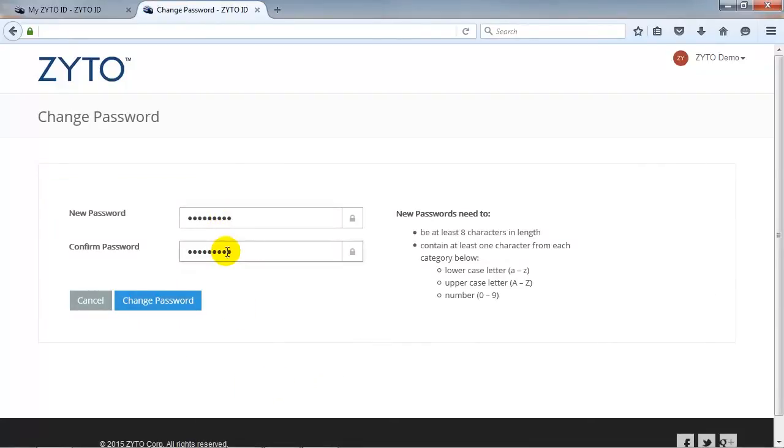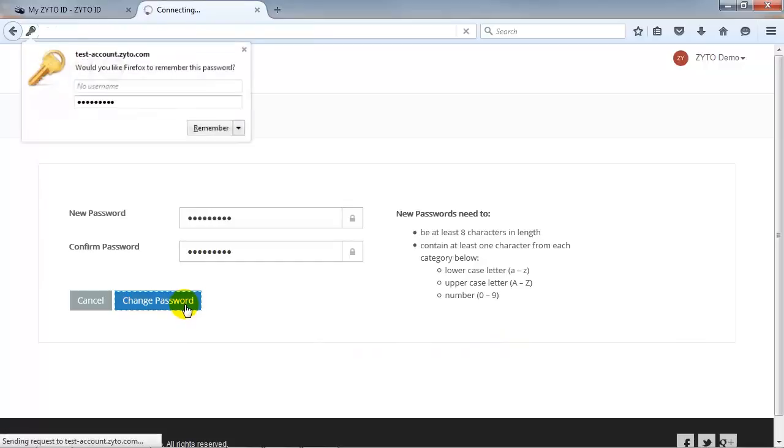Make sure your new password meets the password requirements listed on the right, and click Change Password.